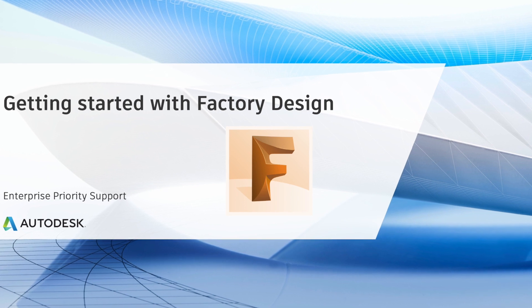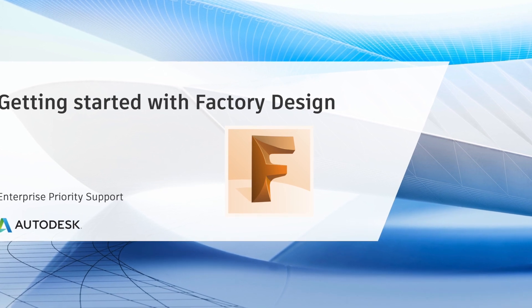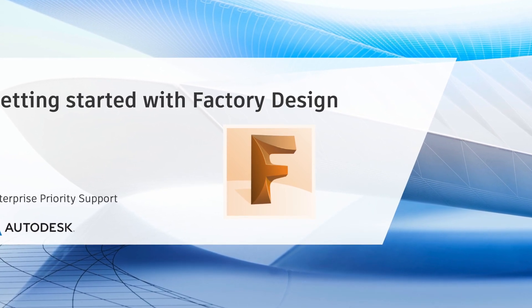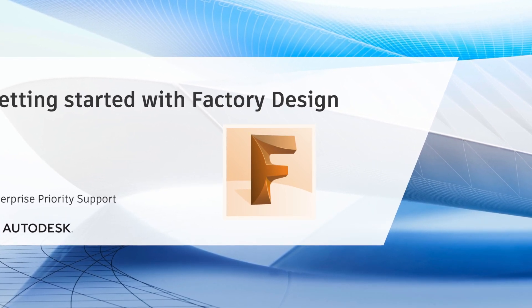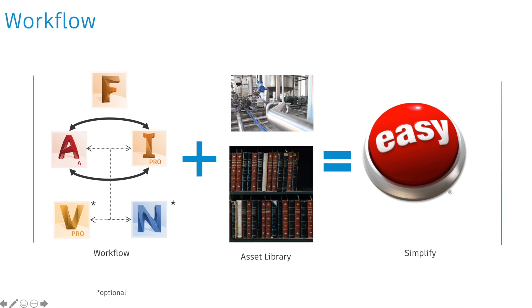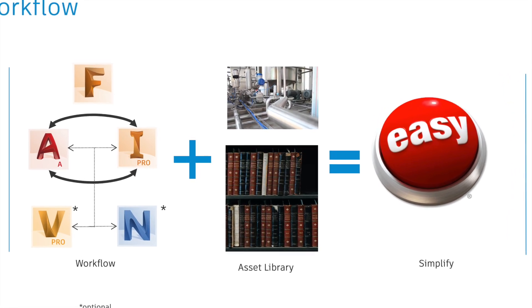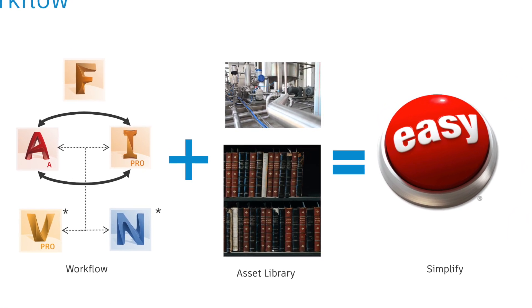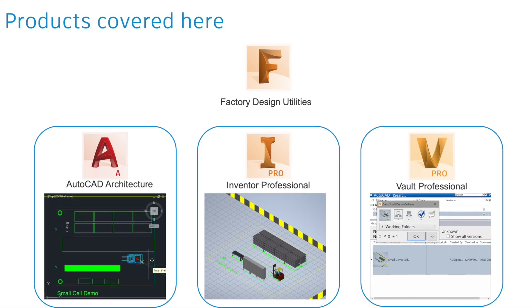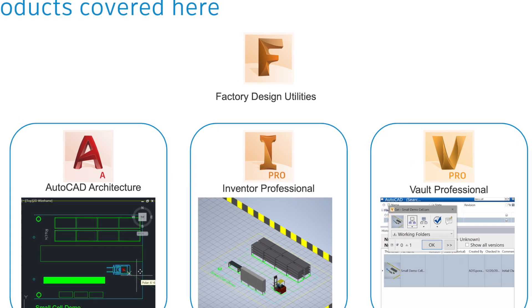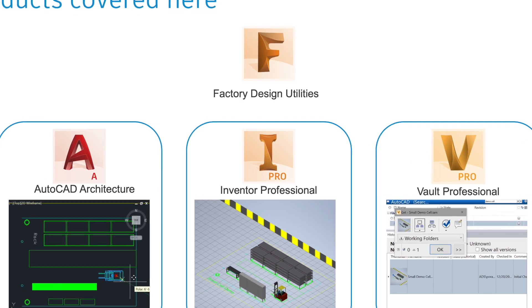Thanks for your interest in this course on the factory design process using Autodesk products. We'll start with covering what factory design utilities are and how you can set them up.